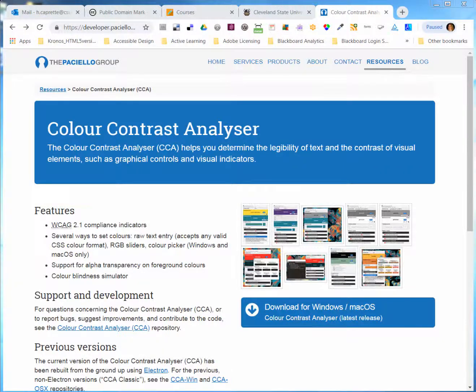This tutorial will take a look at Color Contrast Analyzer version 1.1, which is a very useful program developed by the Paciello Group. It will check the color contrast of any document or site open on your screen to see if the text and elements against the background color meet Web Content Accessibility Guidelines version 2.1.